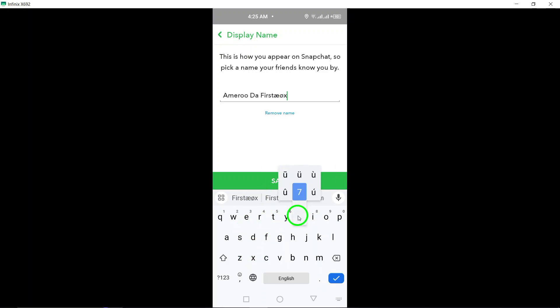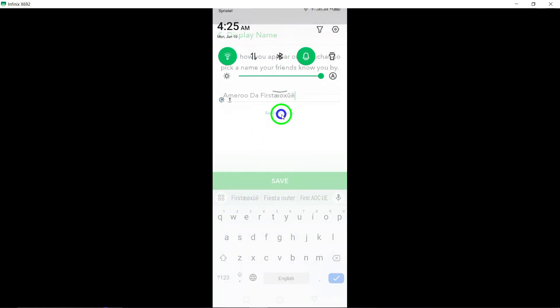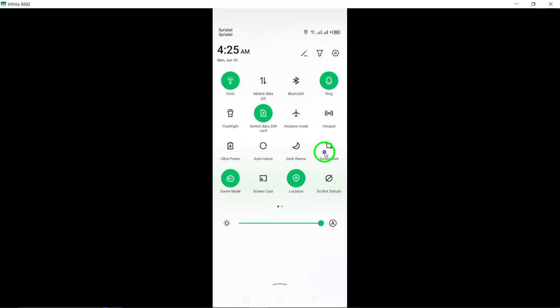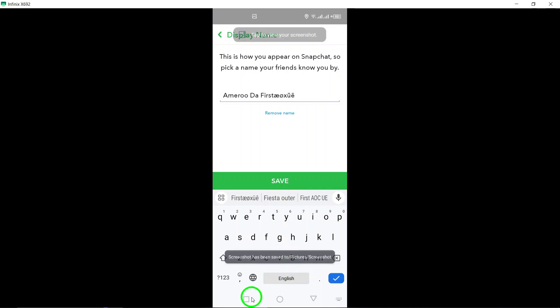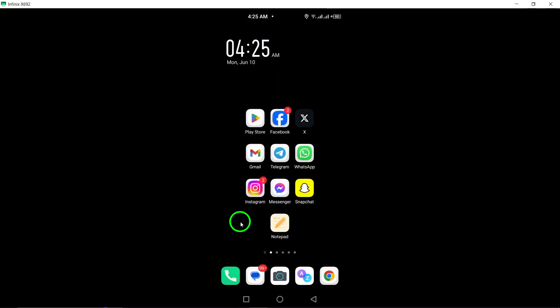By following these steps, you can easily change font styles in your name on Snapchat and add a personalized touch to your profile. Enhance your profile with creative special characters and font styles to make it uniquely yours.